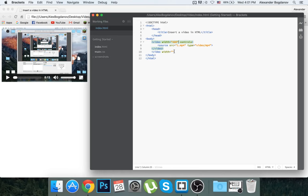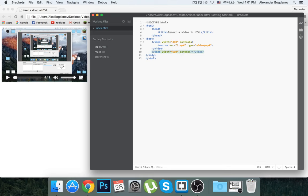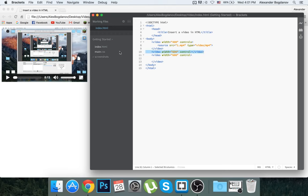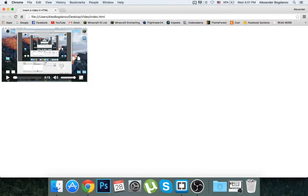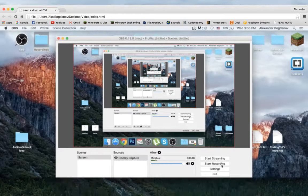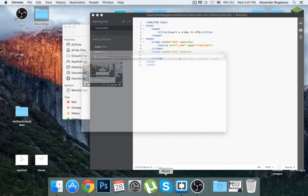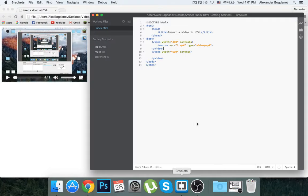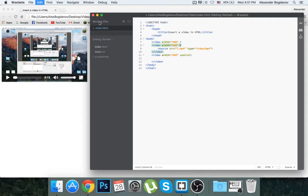I'm going to give it a width of 600, and then you're going to write controls if you want these little controls to appear here. If you don't, you just remove this.